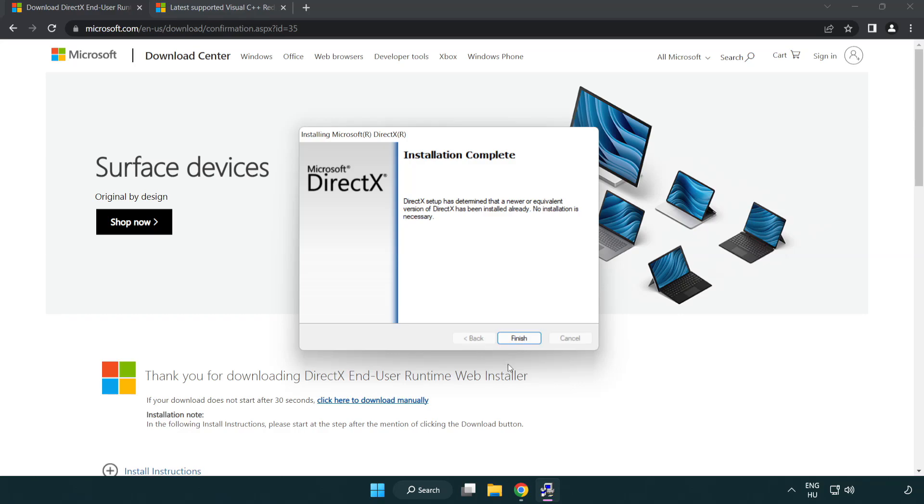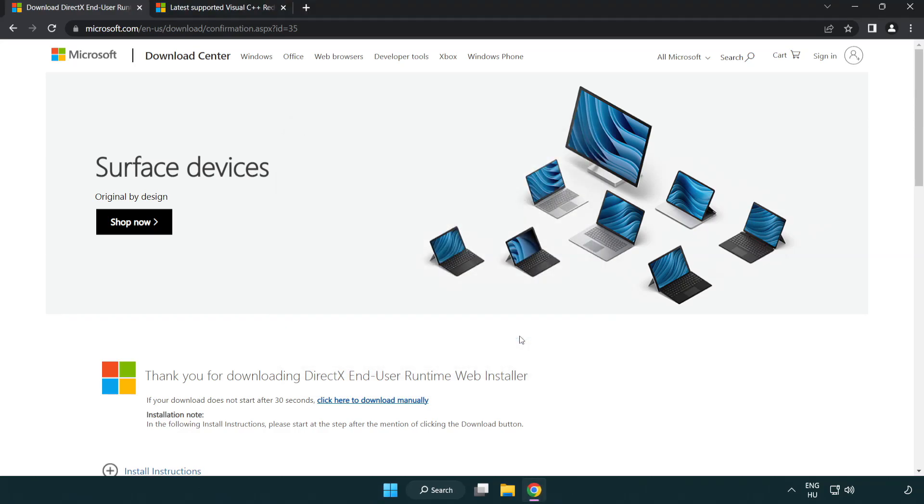Installation Complete and Click Finish. Close DirectX Website.